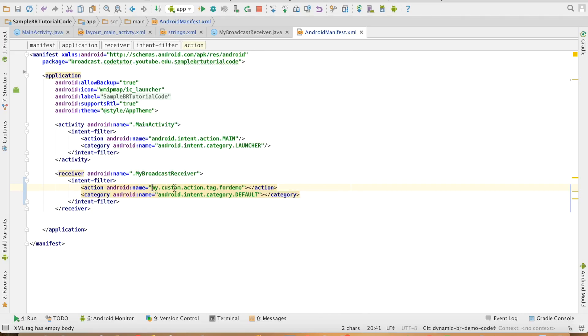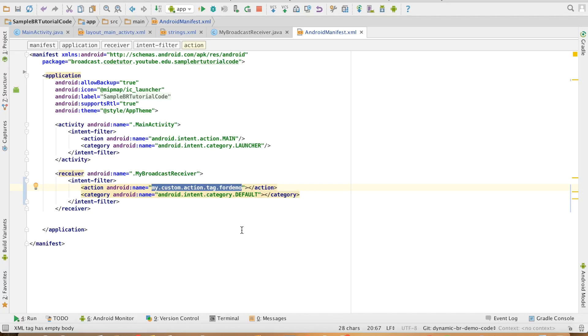You can give any unique string while creating that particular action value. This is your own custom string — it could be anything for that matter. And then you have to give the default category.